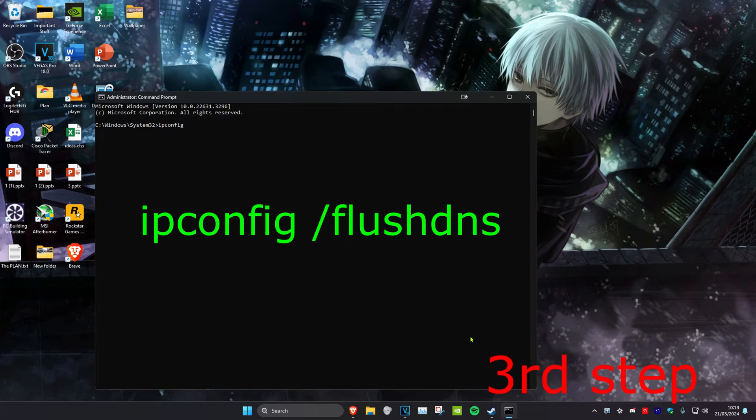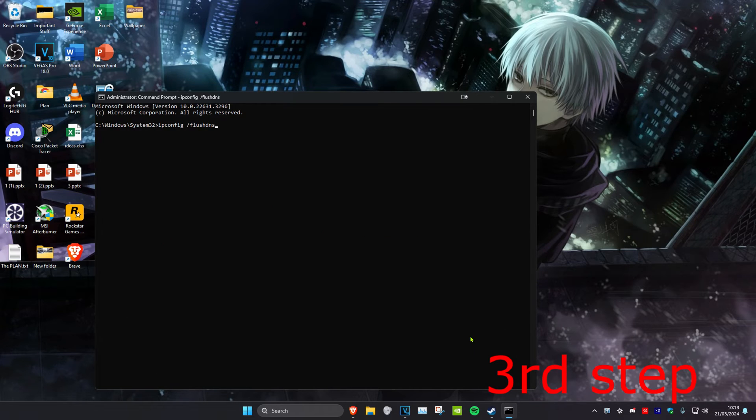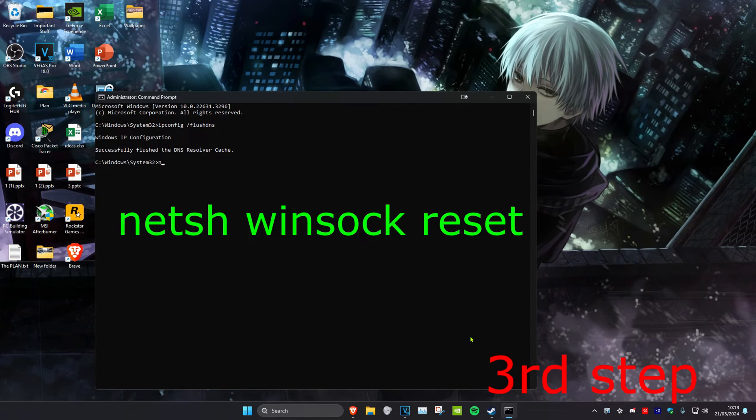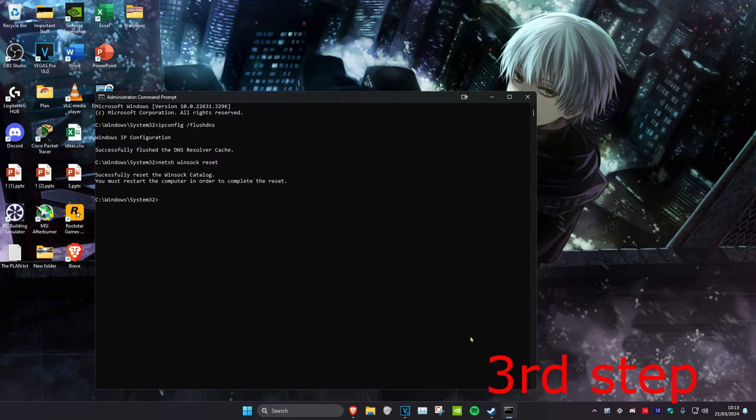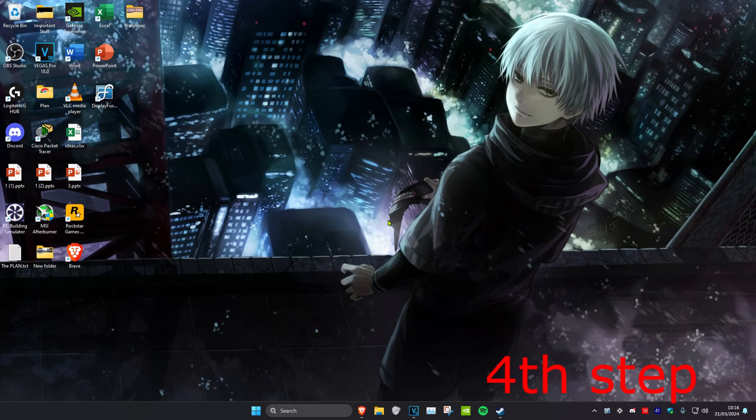Once on this, type in ipconfig space forward slash flushdns and click on Enter. Then type in netsh space winsock space reset and click on Enter. It's going to ask you to restart the computer, but don't do it yet so you can complete the next step in the video.